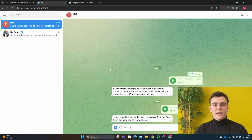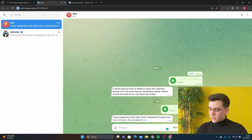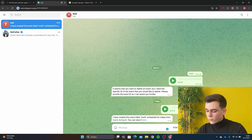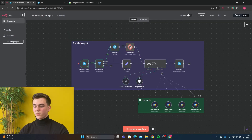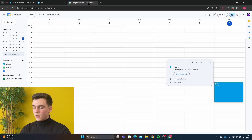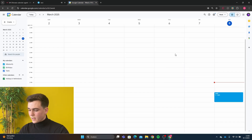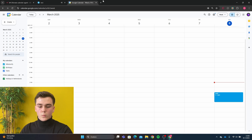Now let's say we wanted to change the start time from 2pm to 4pm. Can you change the start time from the event 'work' from 2pm to 4pm? We're going to run the workflow and you can see it's going to get all events, grab the event and then update it. Now we look in Google Calendar and we see it has changed from 2pm to 4pm. That's exactly what we wanted.